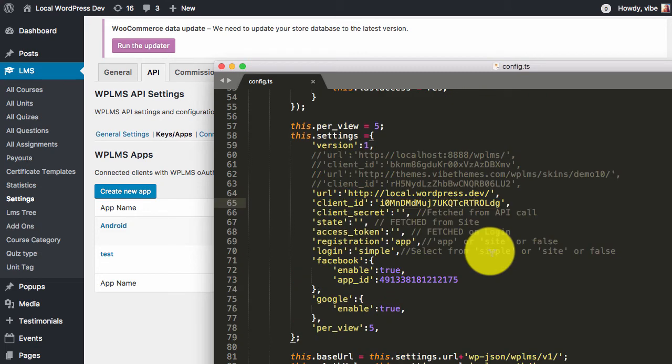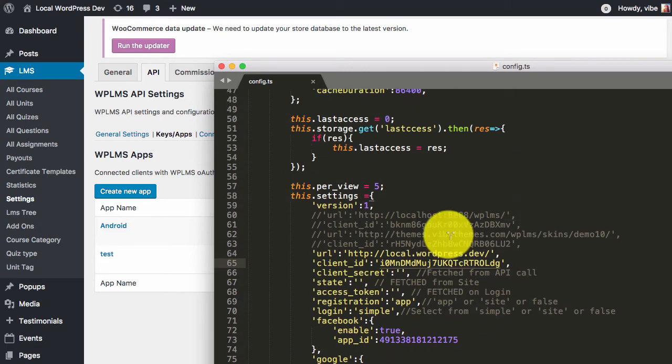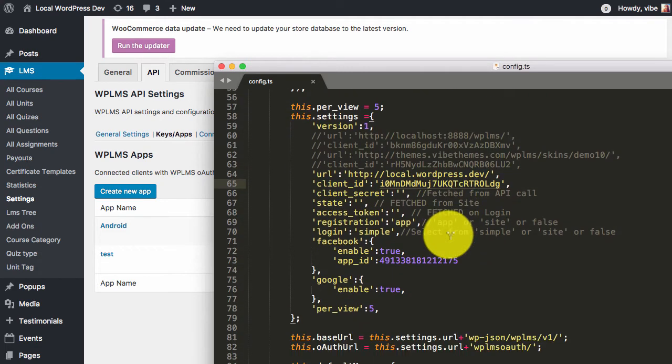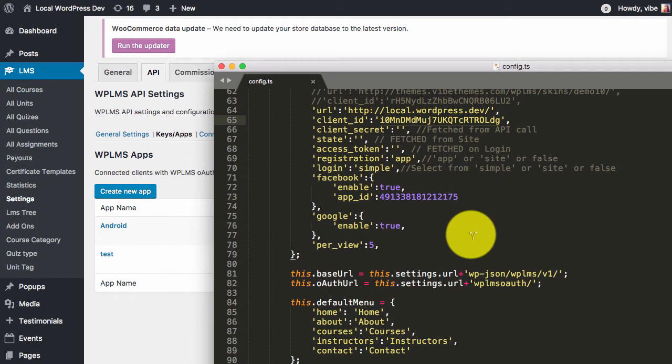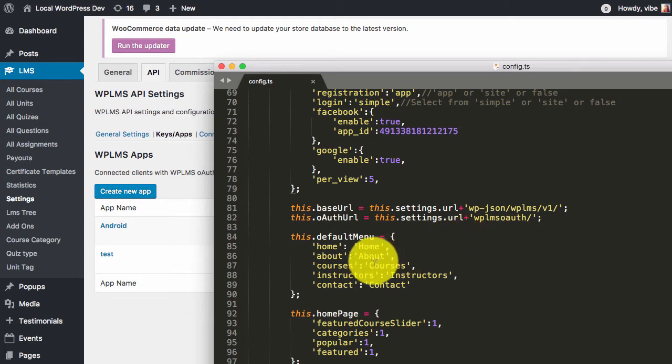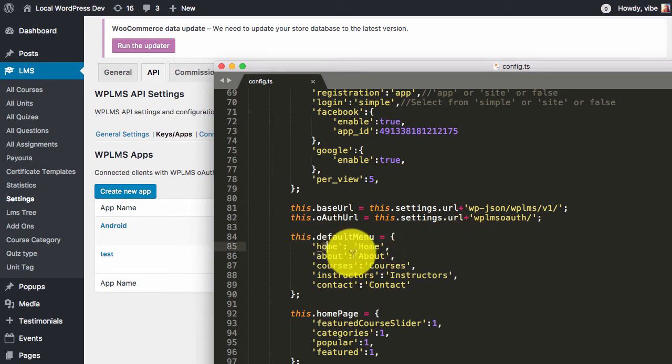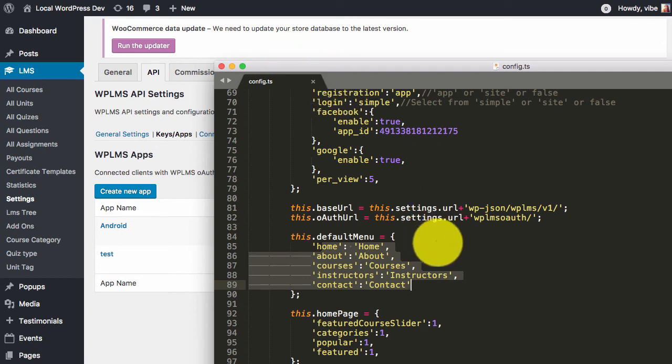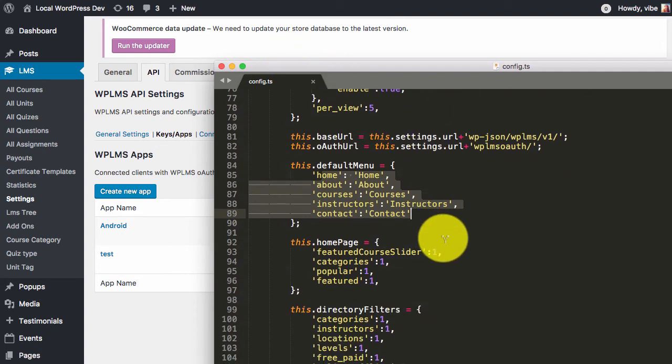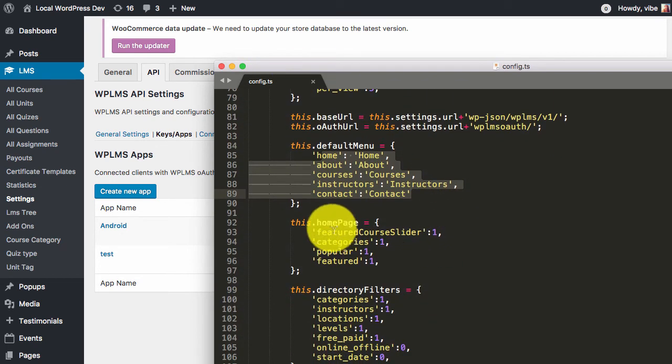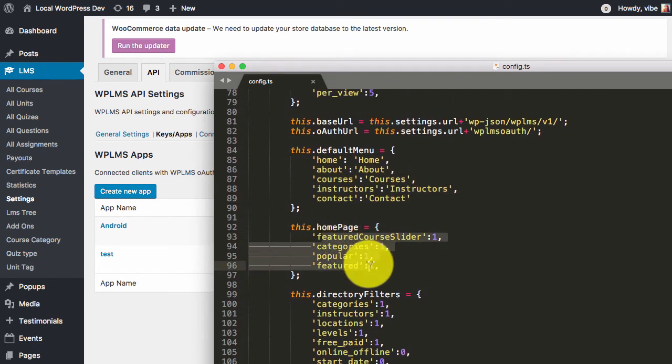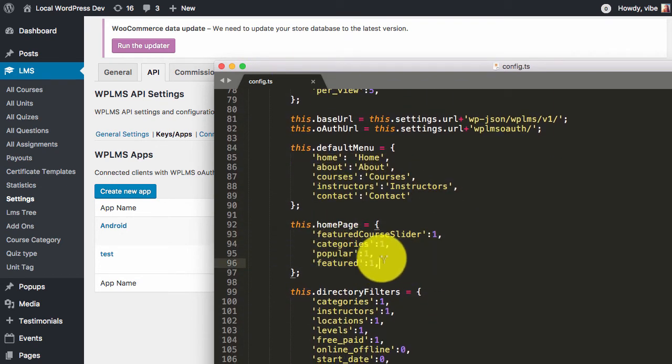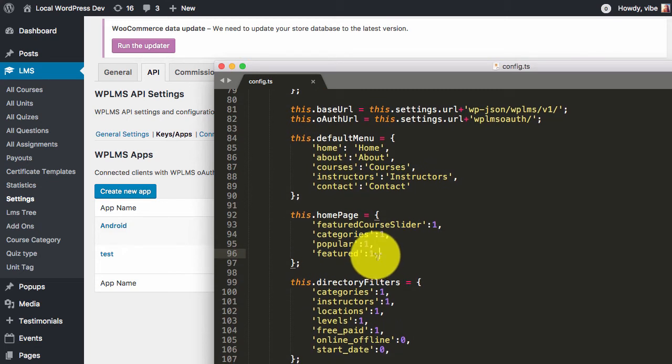If we quickly scroll down the config file for more information, you will see that here we are controlling the menu, which is the app menu, and here we are controlling the homepage. What all sections that you want in the homepage - we can add new sections also here.